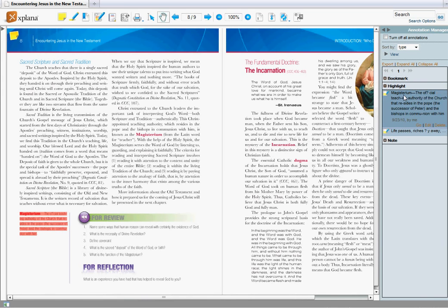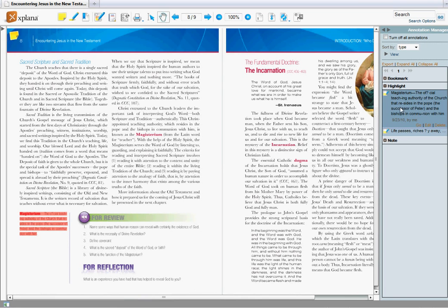One thing that's really cool, as you can see, is when you highlight a text in the book, it actually saves the words you've highlighted. Not only is it highlighted in the book itself, but it's actually saving the text as best it can.